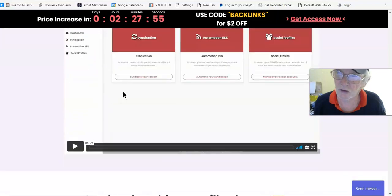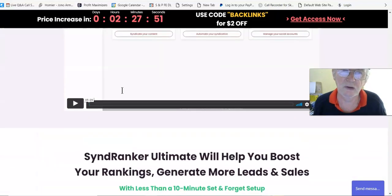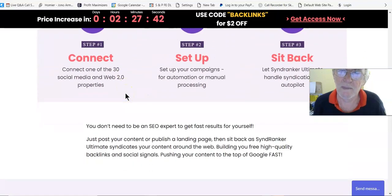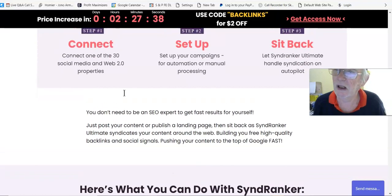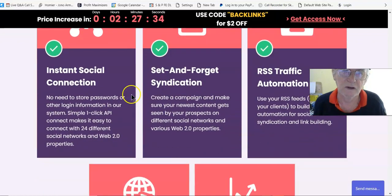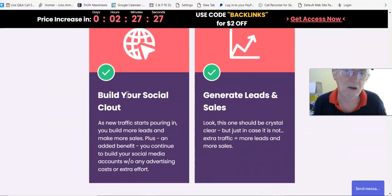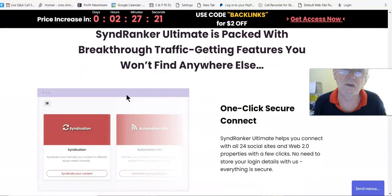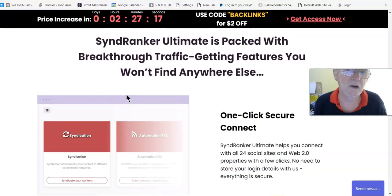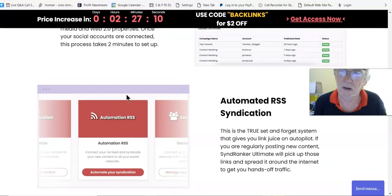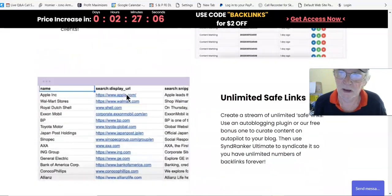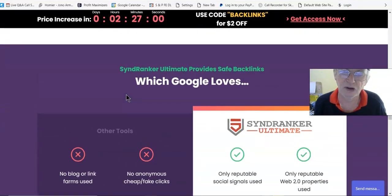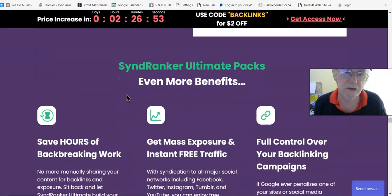Same stuff, you know, it's the solution to your linking problems. There's the video we just watched, I could have watched it on the sales page right there. Neil showed us what it's all about. And it's just connect, set up, and sit back and reap the profits. So you've got instant social connections, set-and-forget syndication, RSS traffic automation, build your social clout and generate leads and sales. SyndRanker Ultimate is packed with breakthrough traffic-getting features you won't find anywhere else. Okay, that's probably true, but anyway.